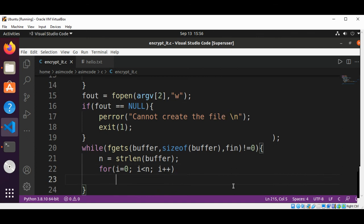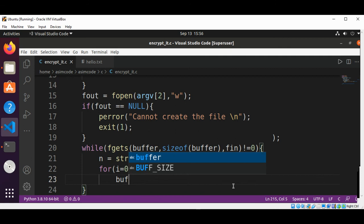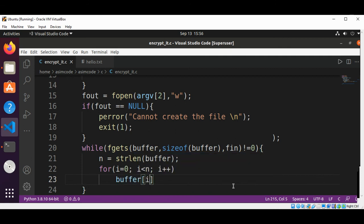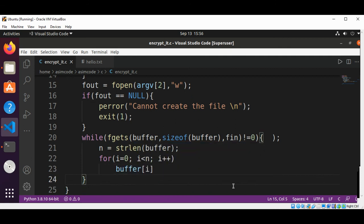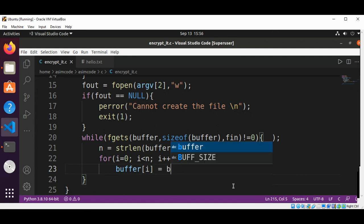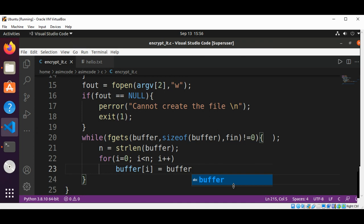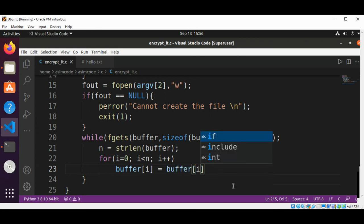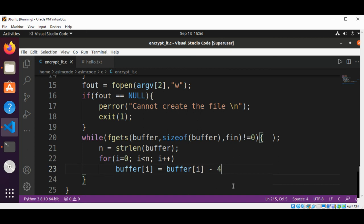And here will be our buffer[i] set to buffer[i], the current character, and we are going to subtract 45 from that character and save it into the buffer.